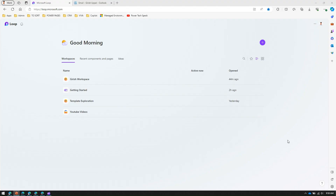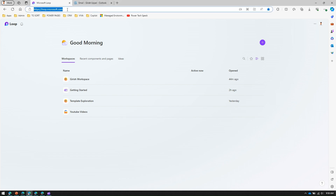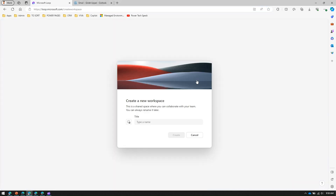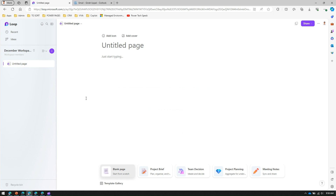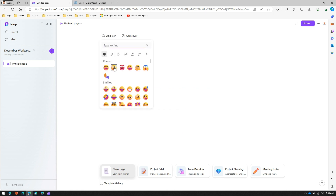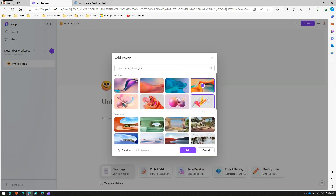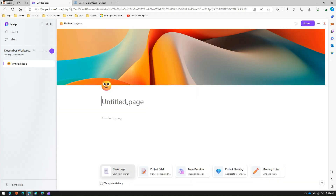Now let's jump into the demo. I'm at loop.microsoft.com and I'll create a workspace called 'December workspace'. I'll add an icon and a cover to make it look nice. This workspace page I'll call 'How to Use Loop'.